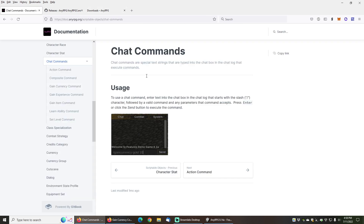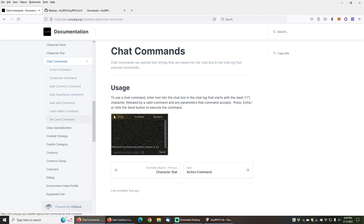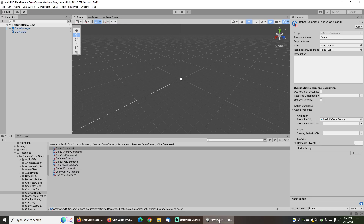There are many types of chat commands included with NERPG including action commands, composite commands, gain currency commands, gain experience commands, gain item commands, learnability commands, and set level commands. We will be covering each of these types of commands in this video. Let's go ahead and get started.